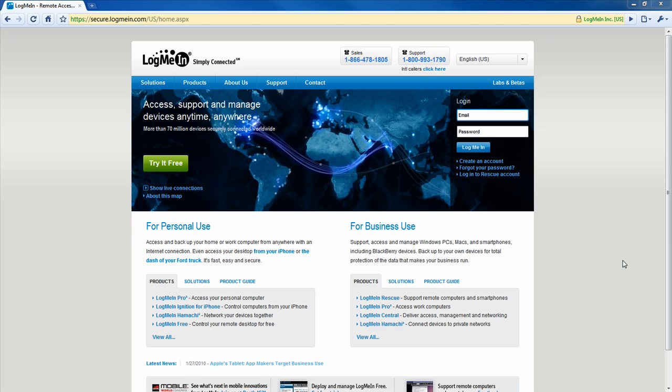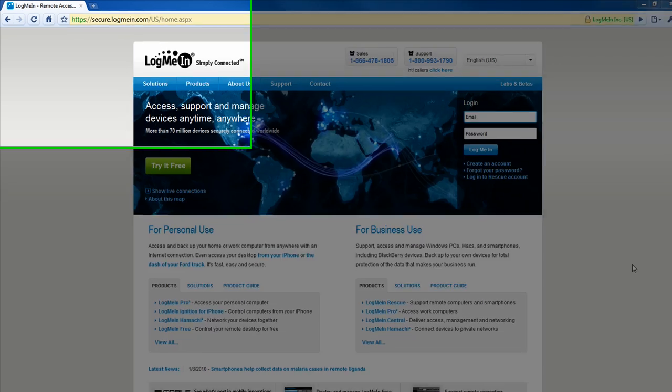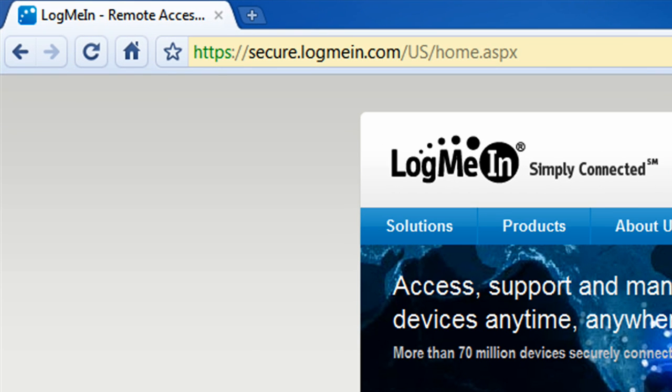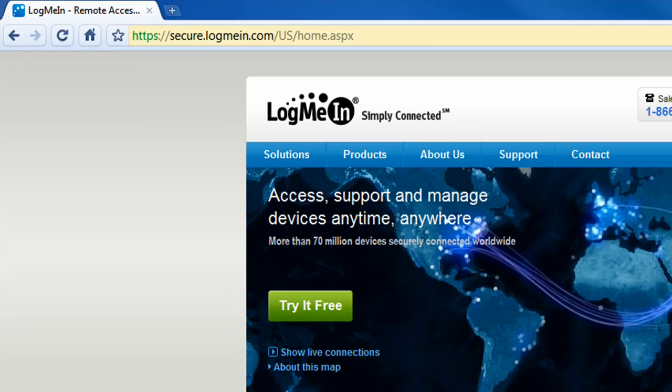Hello everyone, Vince here and today in this video I'm going to be showing you how to remote control a computer with a service called LogMeIn. LogMeIn basically allows you to remote control a computer within your internet browser. Very simple. And the cost? Free.